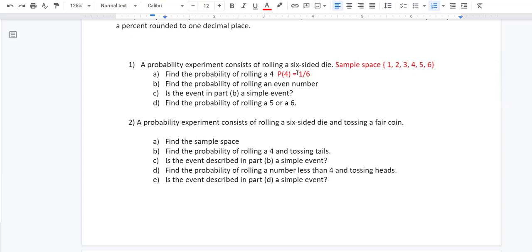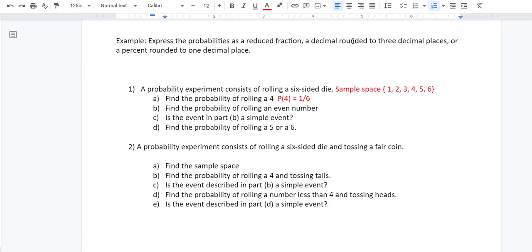1/6 is already a reduced fraction. You can also write it as a decimal rounded to three decimal places — put it in the calculator and you get 0.16 repeating, so 0.167. And then as a percent, multiply the decimal by 100, which gives you 16.7%. So that is the probability of rolling a four.